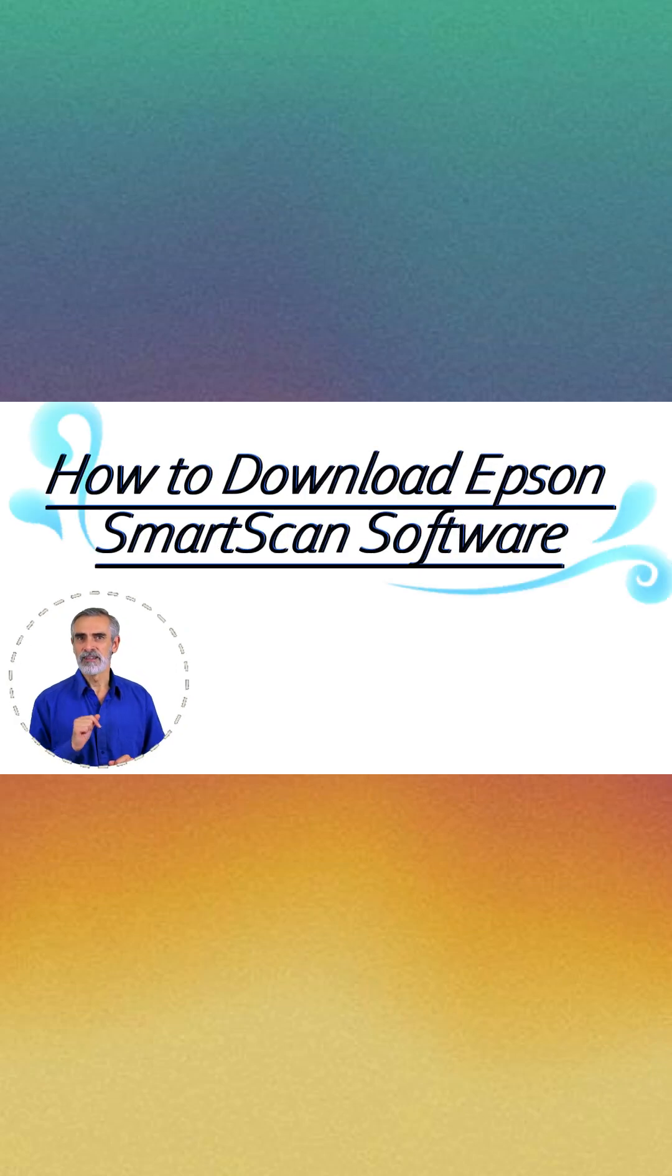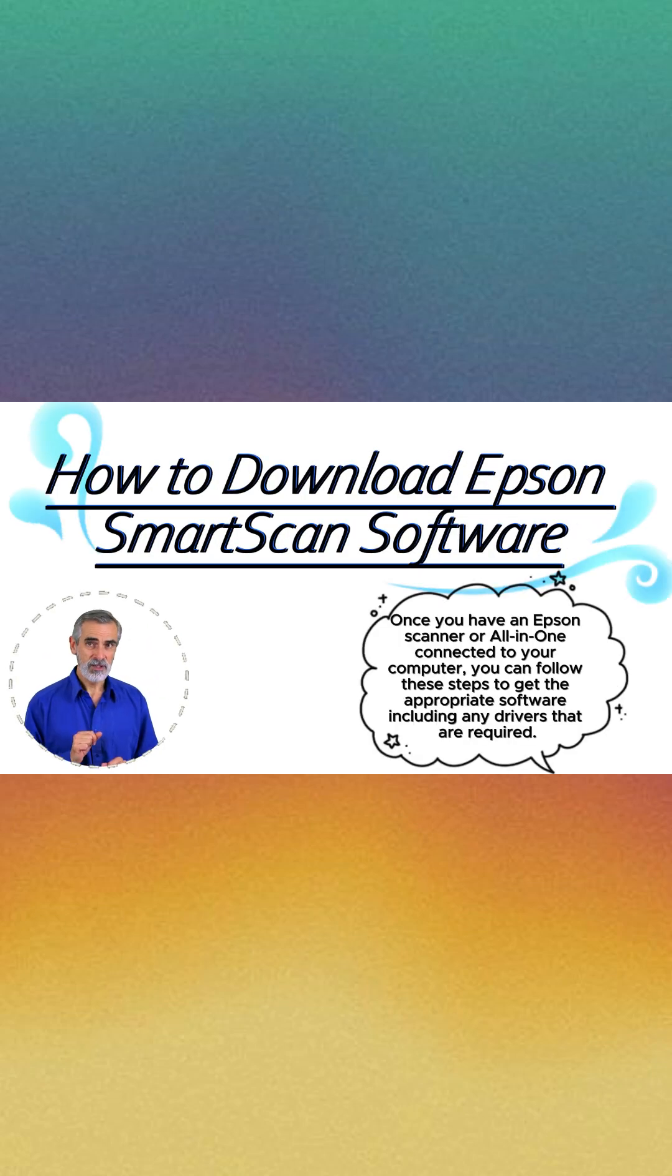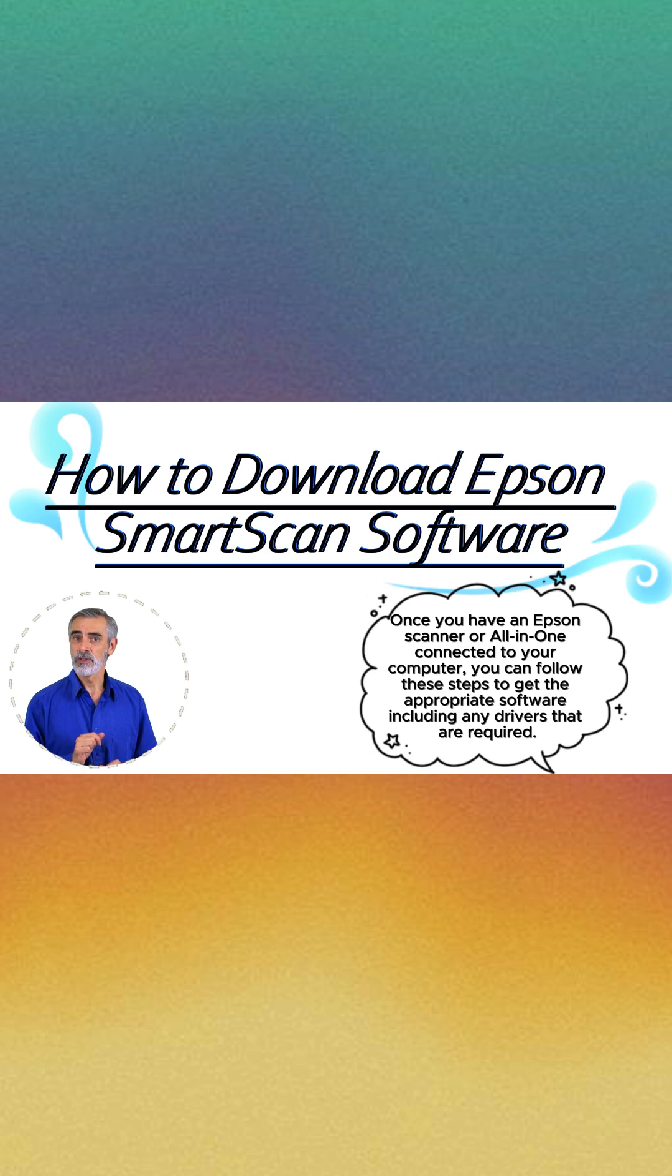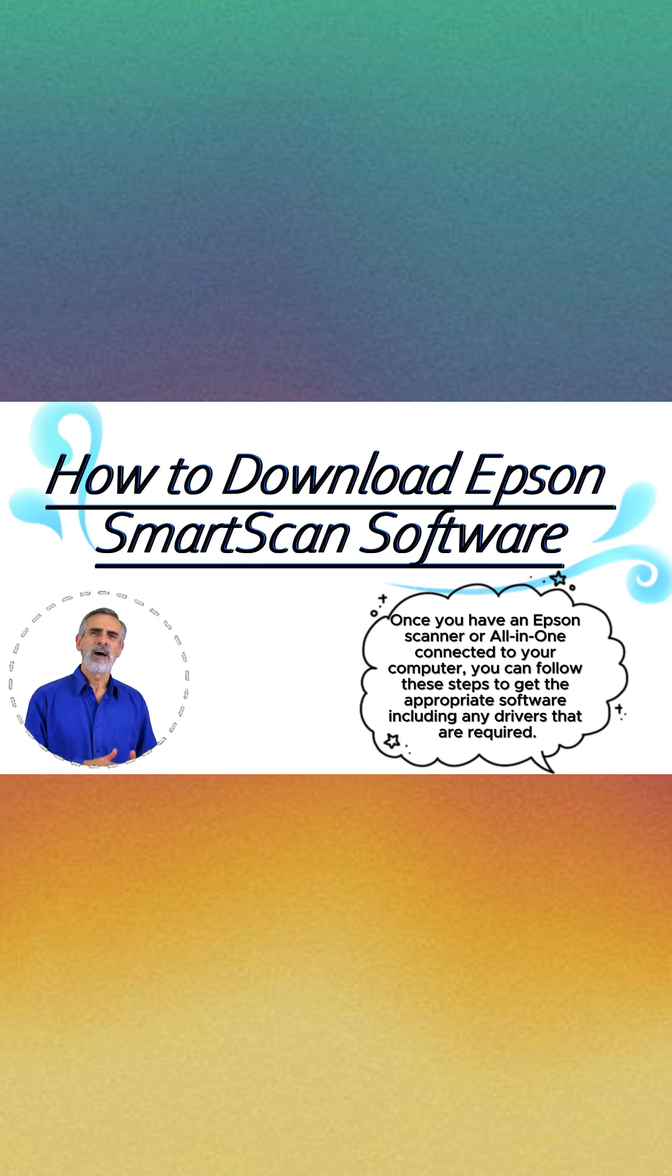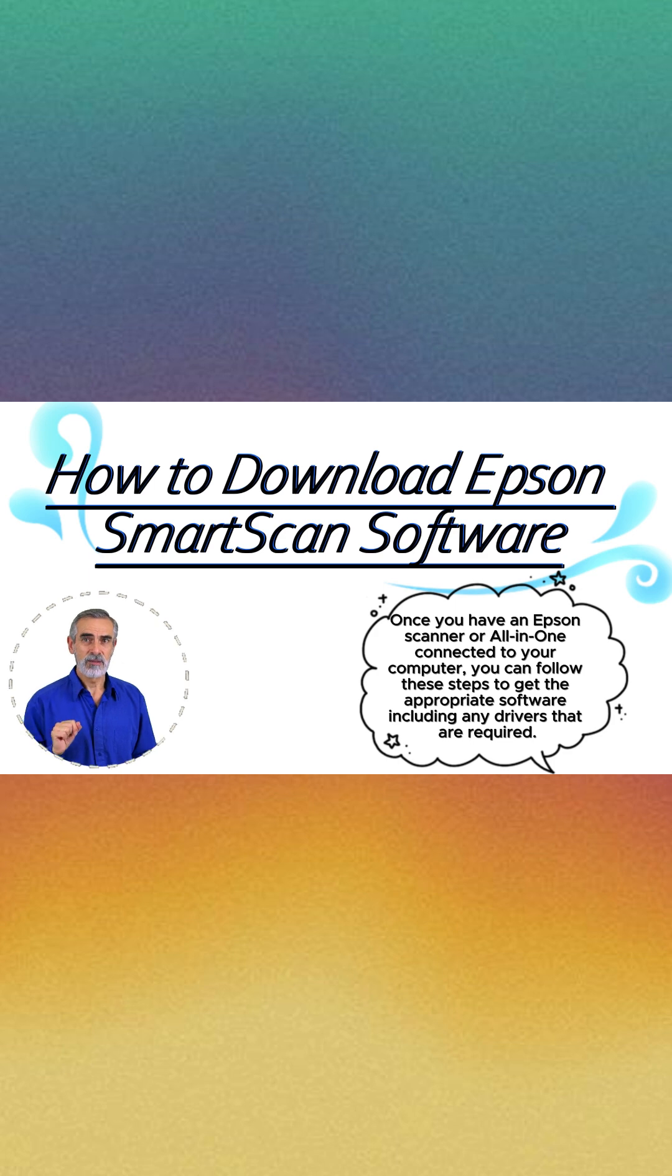How to Download Epson SmartScan Software. Once you have an Epson scanner or all-in-one connected to your computer, you can follow these steps to get the appropriate software, including any drivers that are required.